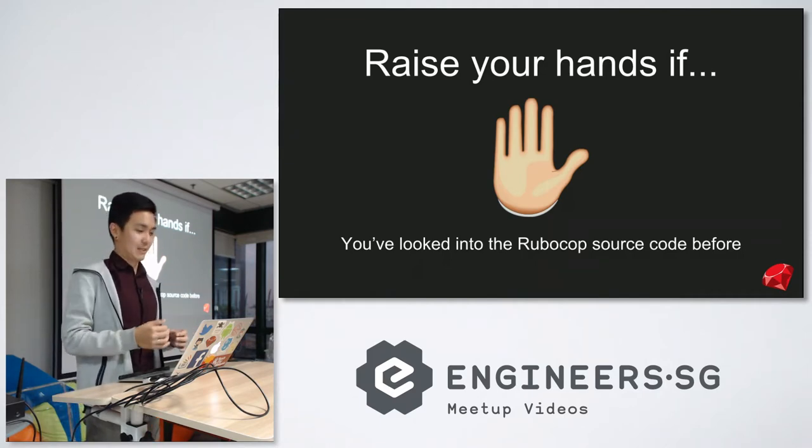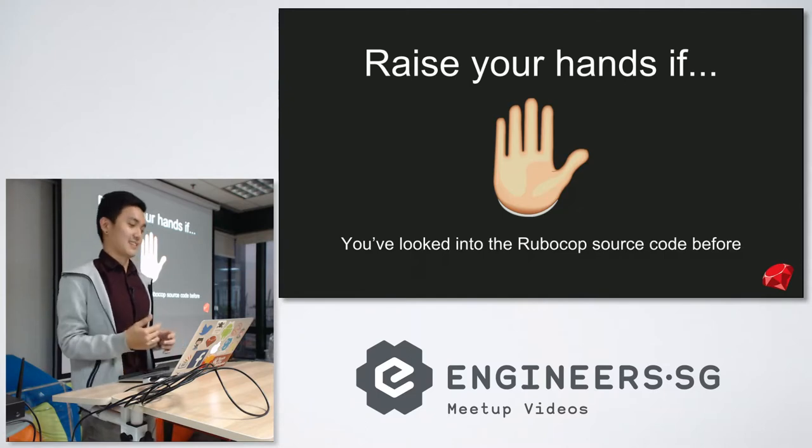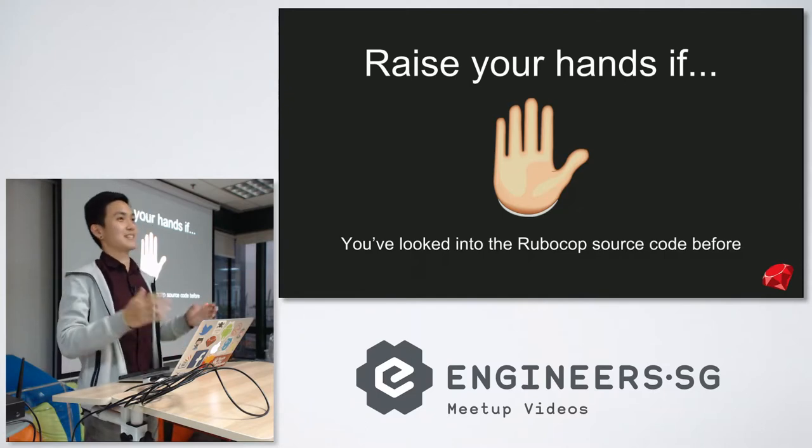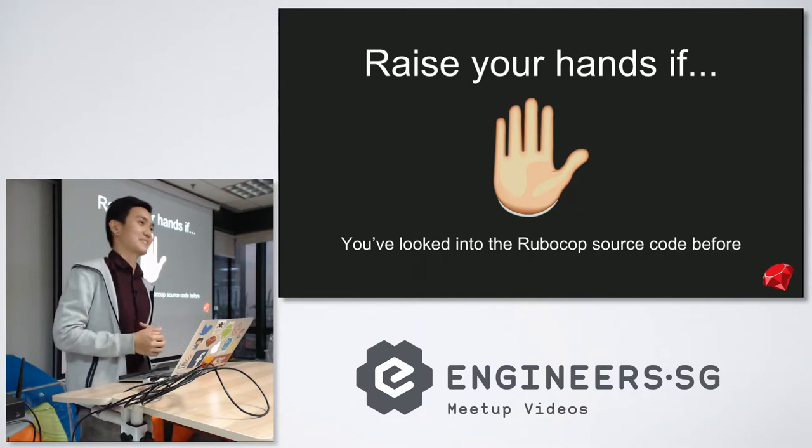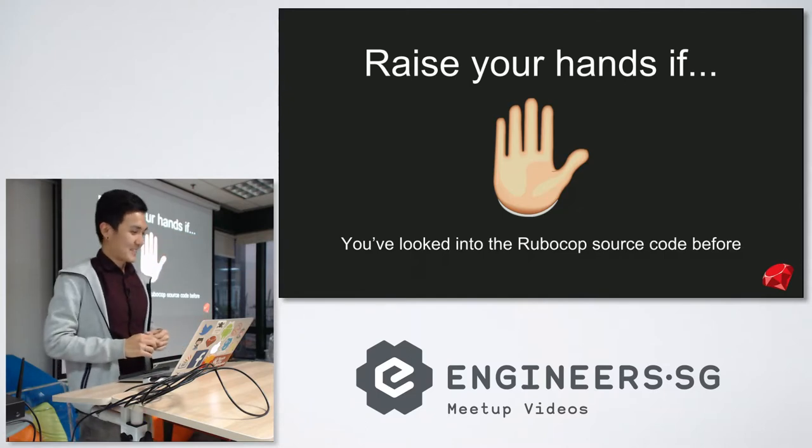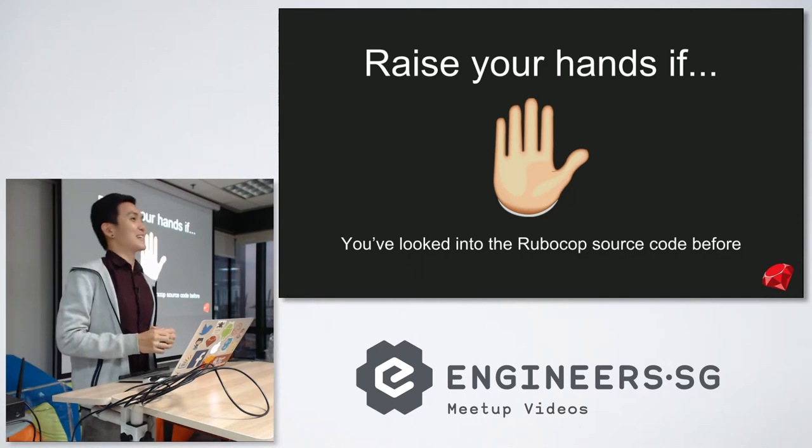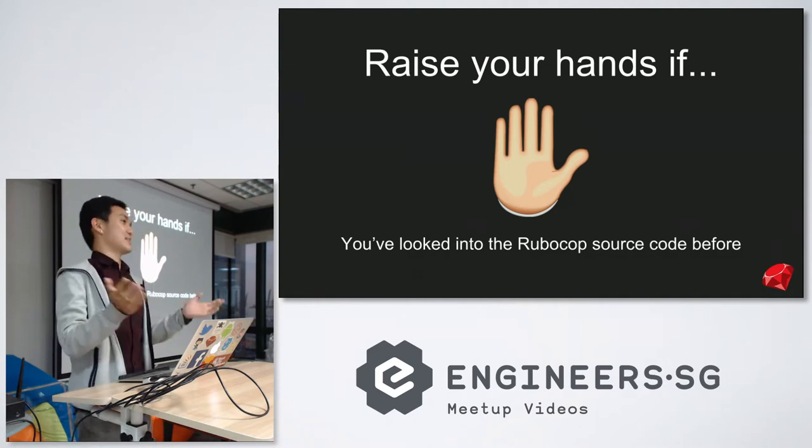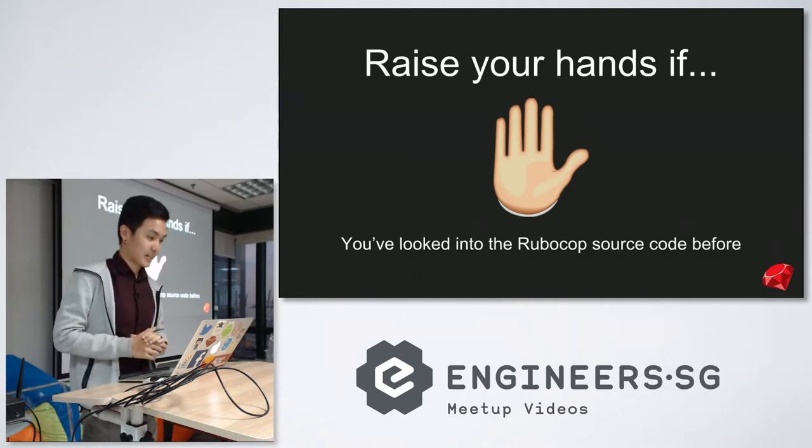To be honest, I had a genuine fear that everybody in this room would have seen the source code before. And then I would have pressed the next slide, which is like, okay, thanks, I'm done with the talk. I just wanted to gauge where you guys were at.